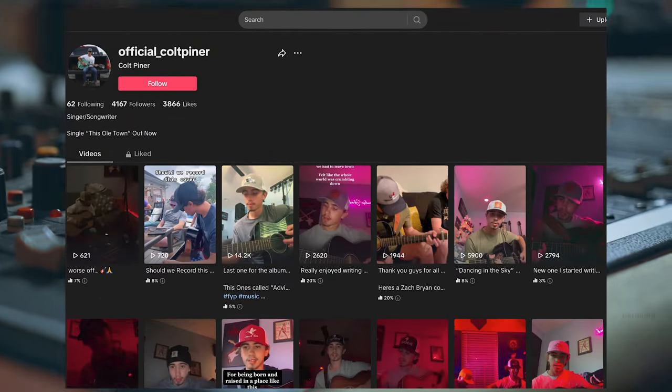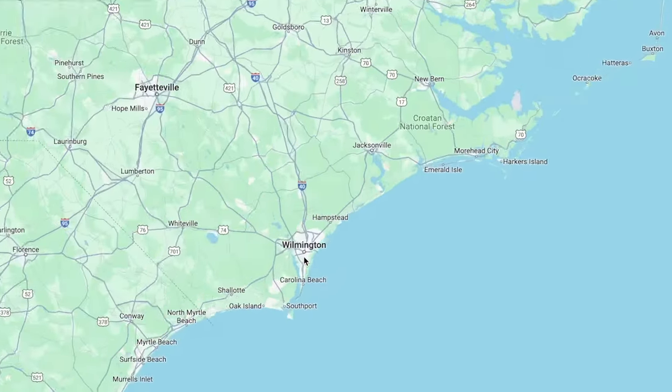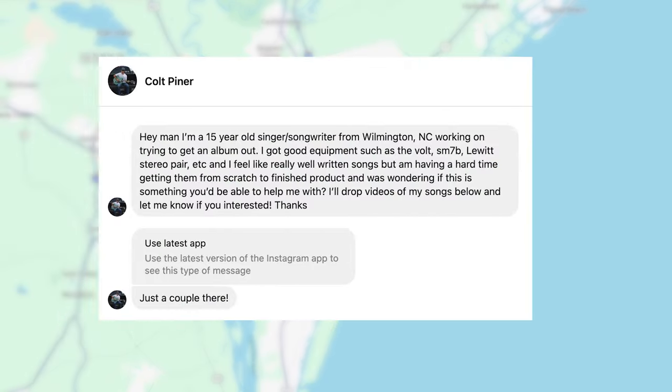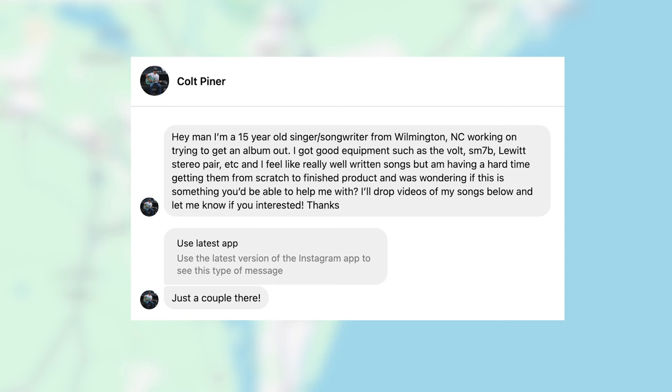So today I wanted to walk through the process of producing a track for an artist start to finish. Colt Piner is a 15-year-old folk artist from Wilmington, North Carolina, and he reached out to me in December to get his song Advice produced.